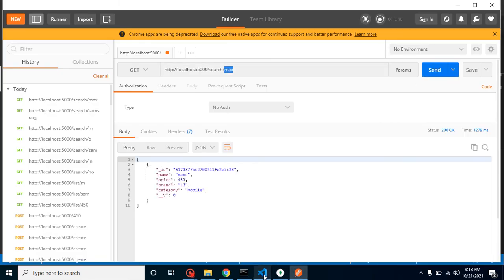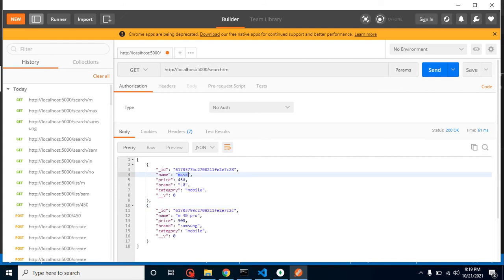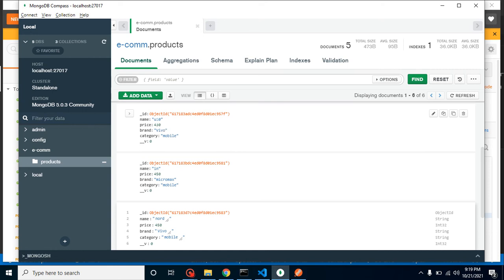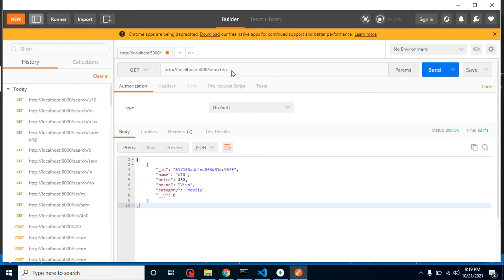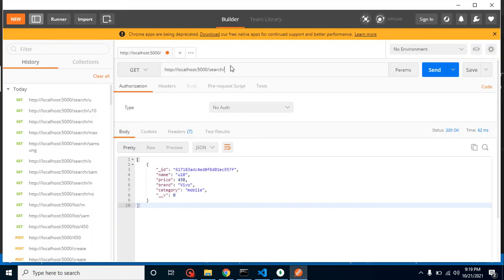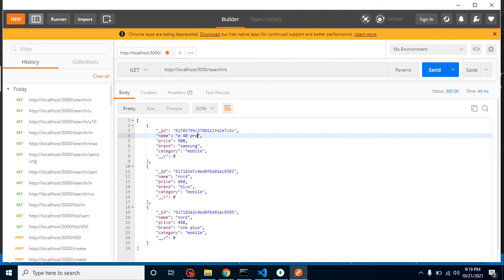When I hit it, it gives only one result for 'max' since we have only one. If I search with 'm', I get two results: one for 'Max' because it contains 'm', and one for 'M Pro'. Searching 'u10' returns only u10. Searching 'you' still returns one result. Searching 'o' gives three results because 'Pro' contains 'o' and the two 'Node' entries also have 'o'. All three names with 'o' are returned.